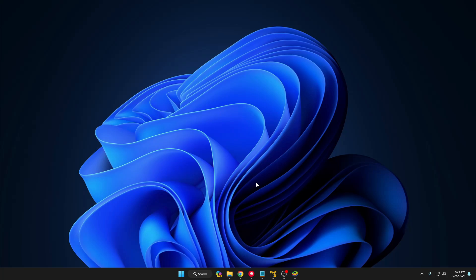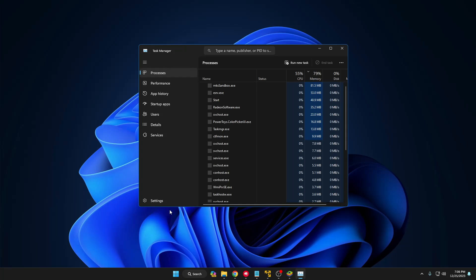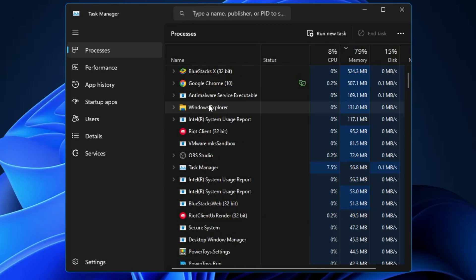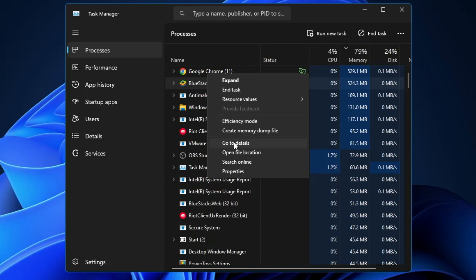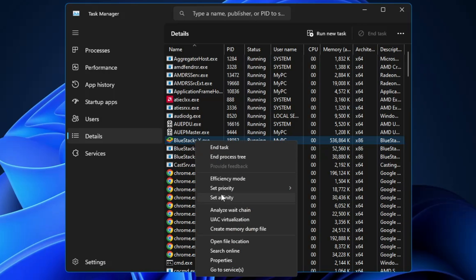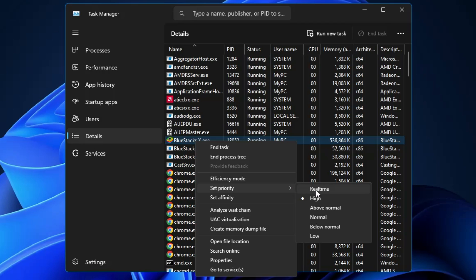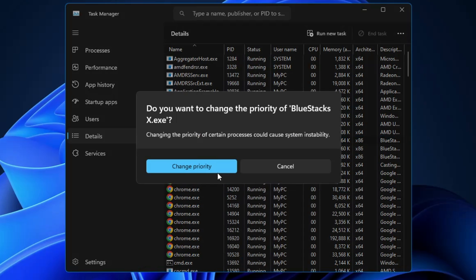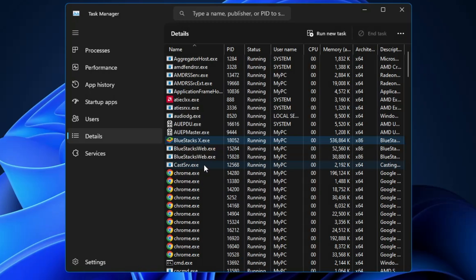After applying all these changes, restart your computer. The next time you launch BlueStacks, right-click the Windows icon, go to Task Manager, find BlueStacks, right-click it, click Go to Details, then right-click BlueStacks again, go to Set Priority, and choose Real Time or High. Once you change the priority, you will notice better performance in BlueStacks. That's everything you need to do to get better BlueStacks performance on a low-end PC running Windows 10 or 11.